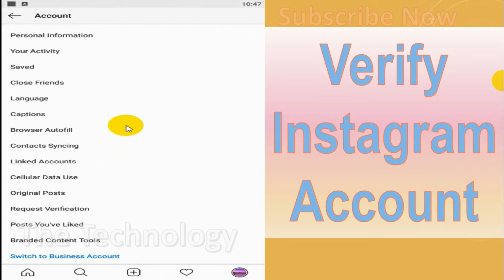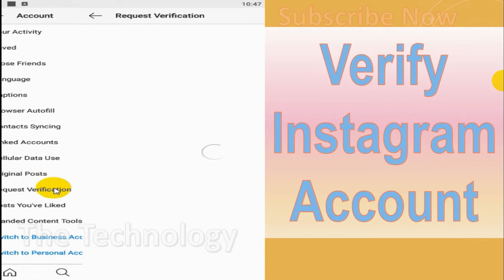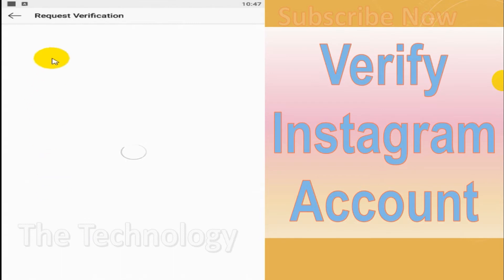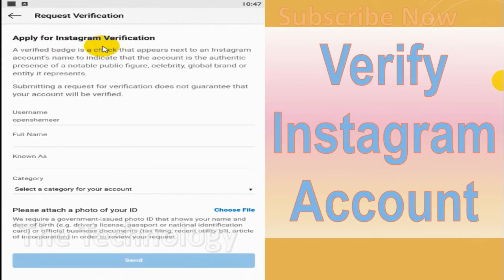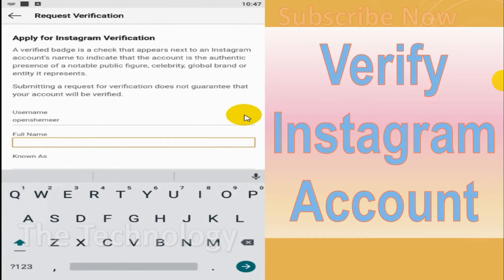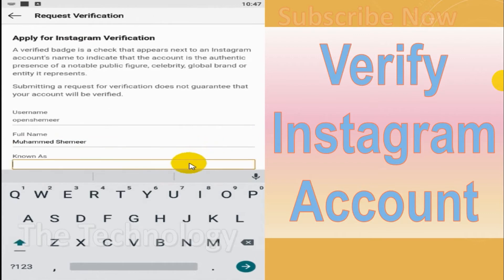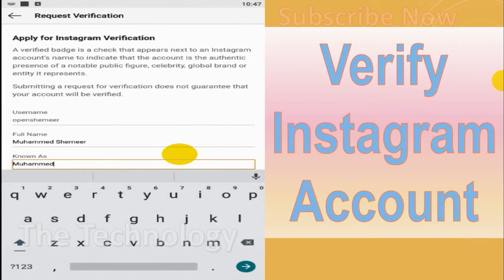Here you have a lot of options. Scroll down and find 'Request Verification.' Here you need to provide your details — the username will be the default username you have set, and provide your full name. This must be the same as the document that you are submitting to Instagram.